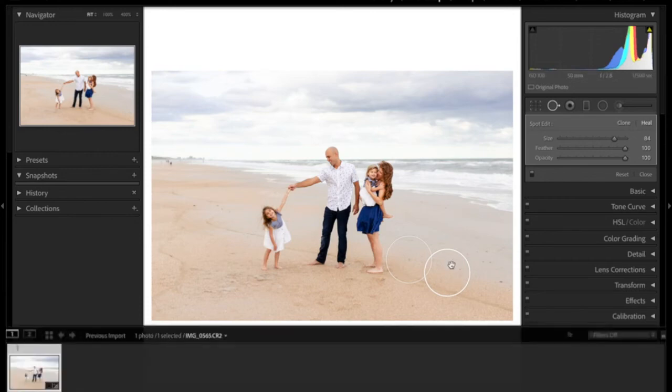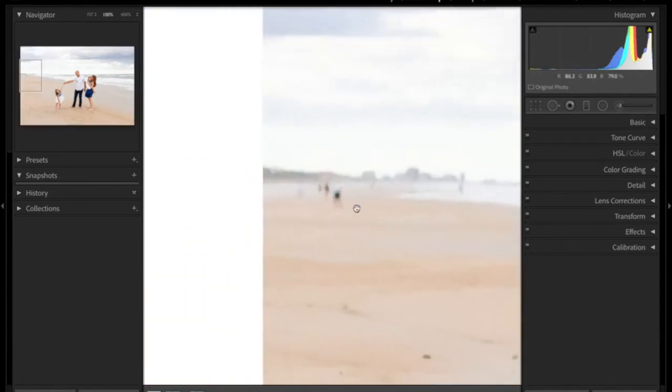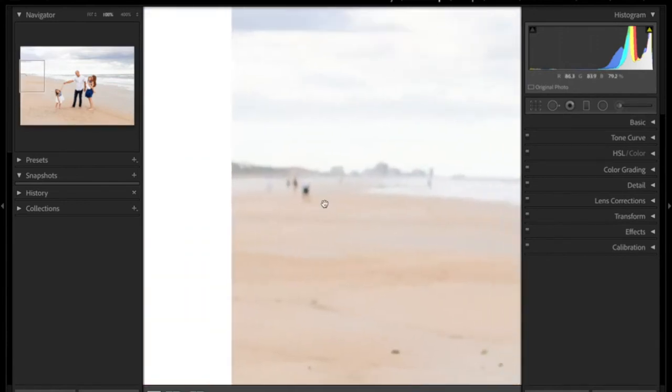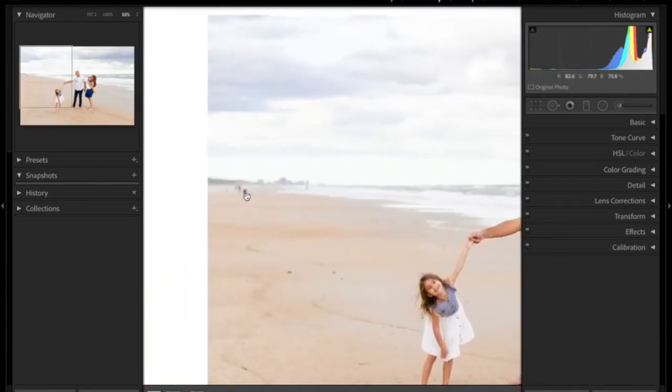And then I'm going to go ahead and done. So that spot is gone. And then I'm going to go ahead and take care of these little people up here.